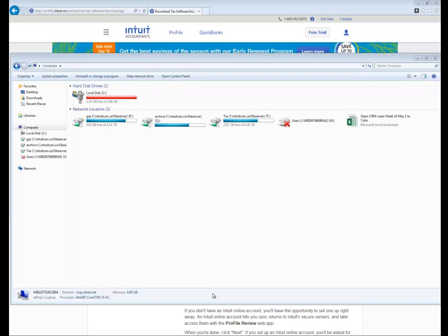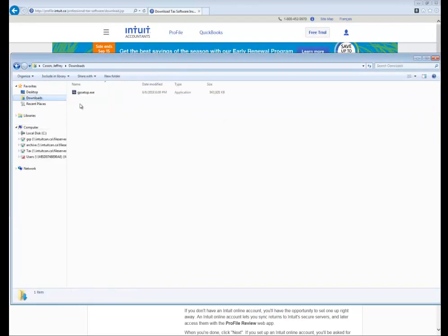Once it's fully downloaded, you can go to your downloads folder. Here you'll find the installer file GP setup.exe. When you're ready to install Profile, just go ahead and run this file.